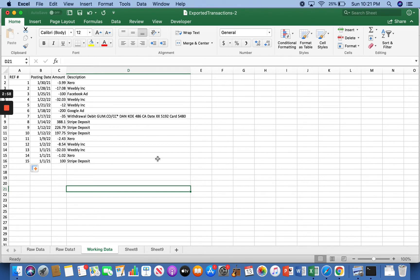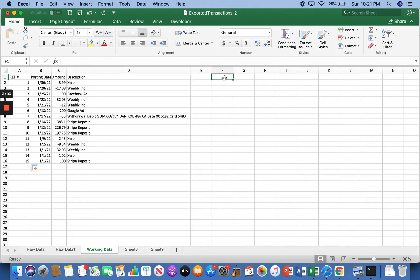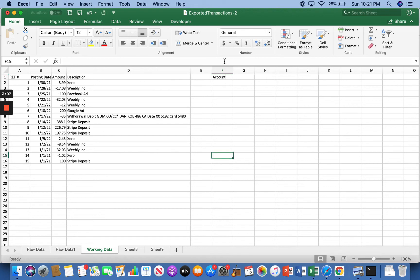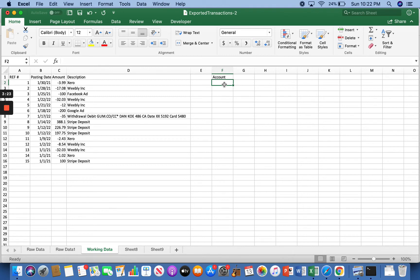The other thing we're going to do is we are going to add an account column. And that's the column that we're going to use to match these transactions to. In that deductions video, how there was advertising or office supplies, dues and subscriptions, that's where those come in. That's where we're going to start matching these transactions to what account or what deduction they go to.